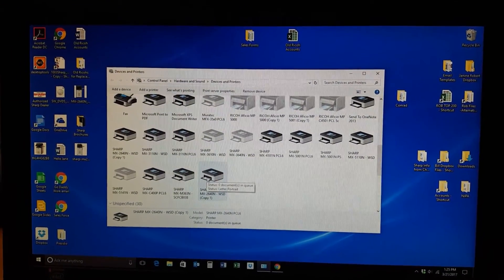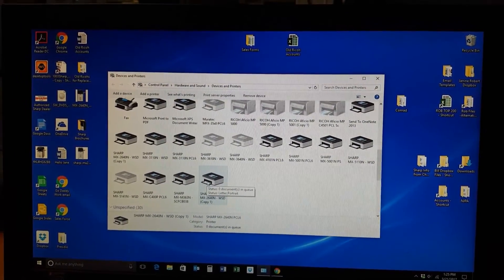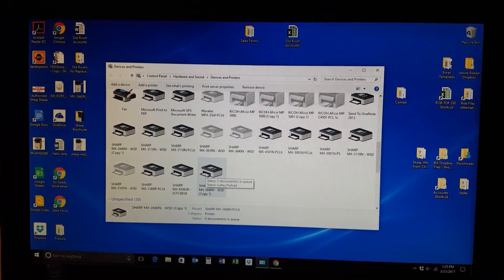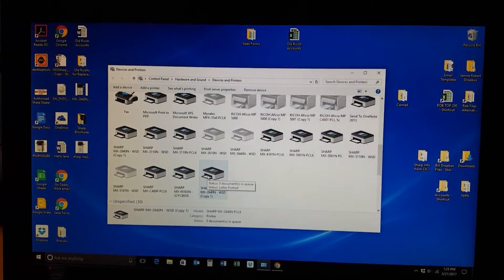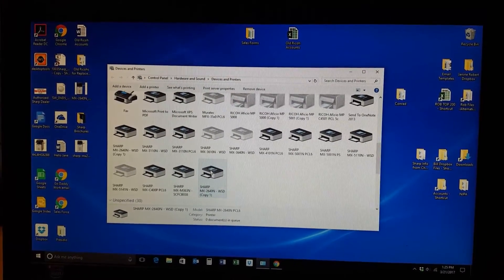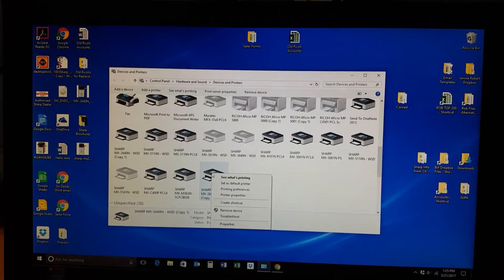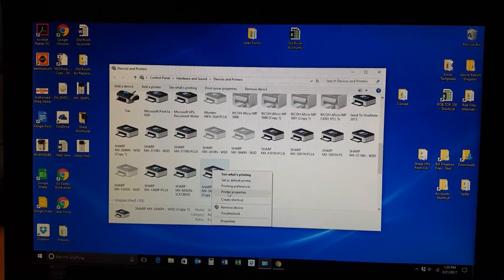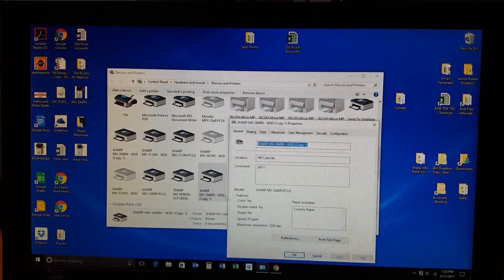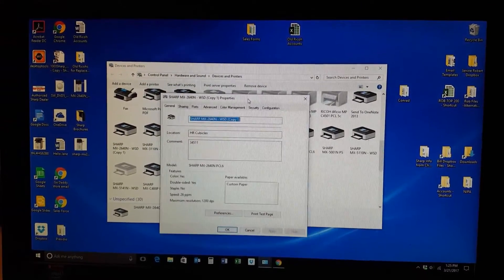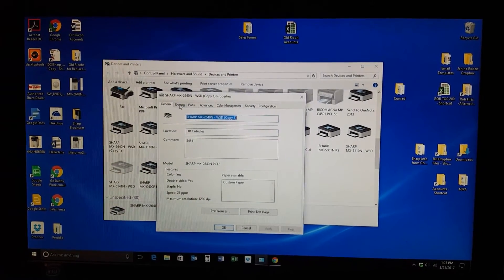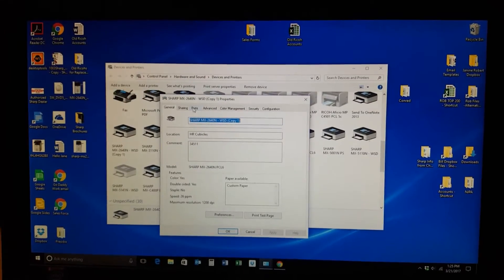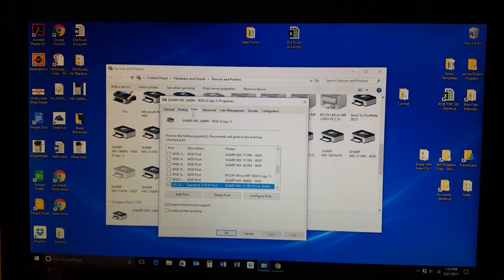Select the printer you want to find the IP address of. Highlight it but don't open it. Then right click and select printer properties. A new window will pop up. Your third tab over says ports. Select ports.